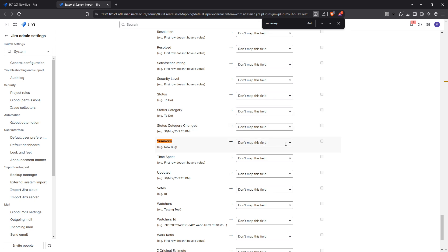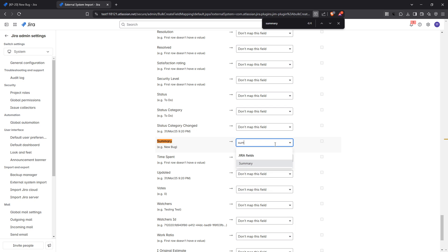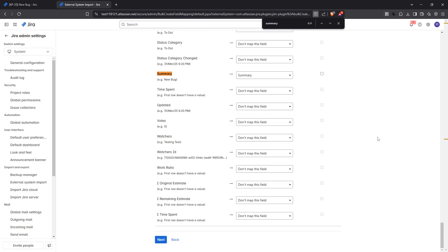Jira will take a few moments to process the data. If everything is in order, you'll receive a success message. If errors are detected, Jira will provide details. Go back to your CSV file, make necessary corrections, and attempt the import again if needed.